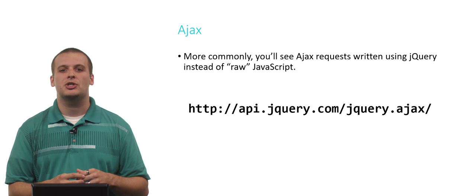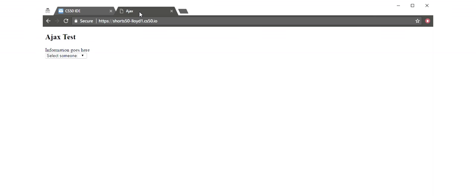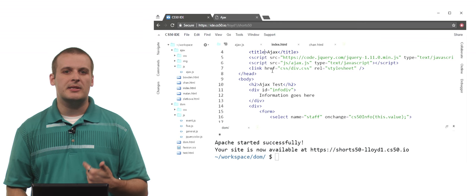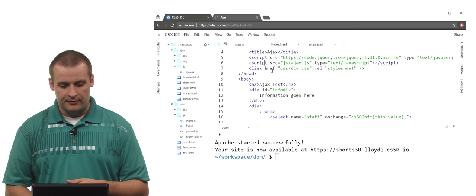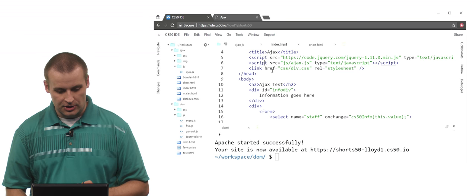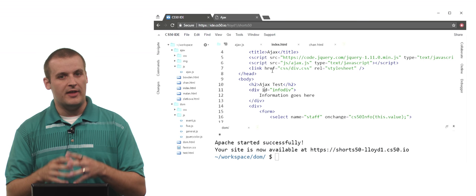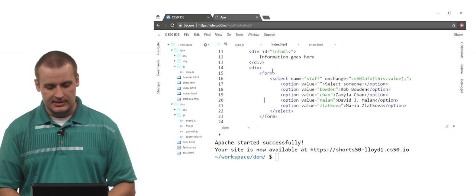All right, so if you download the source code that comes with this short and you open up the index.html within there, you'll find a page that looks like this called Ajax Test. There's a dropdown menu and a section that says information goes here. We'll see what that means in a second. I'm not going to tinker with it yet. I want to show you what's behind the scenes before we take a look. So here is the source code for that. At the top here, I'm just loading a couple of scripts. I'm loading jQuery because I will use a little bit of jQuery in this as well. I have my own JavaScript script that I wrote called ajax.js. You'll see that the information goes here that we were just looking at on the site is in a div whose ID is info div. That'll be really important in just a minute.